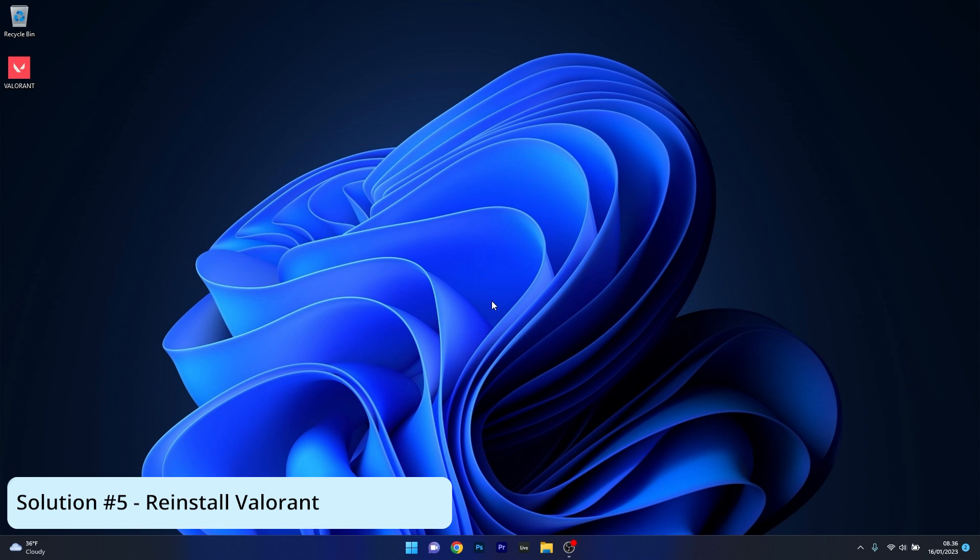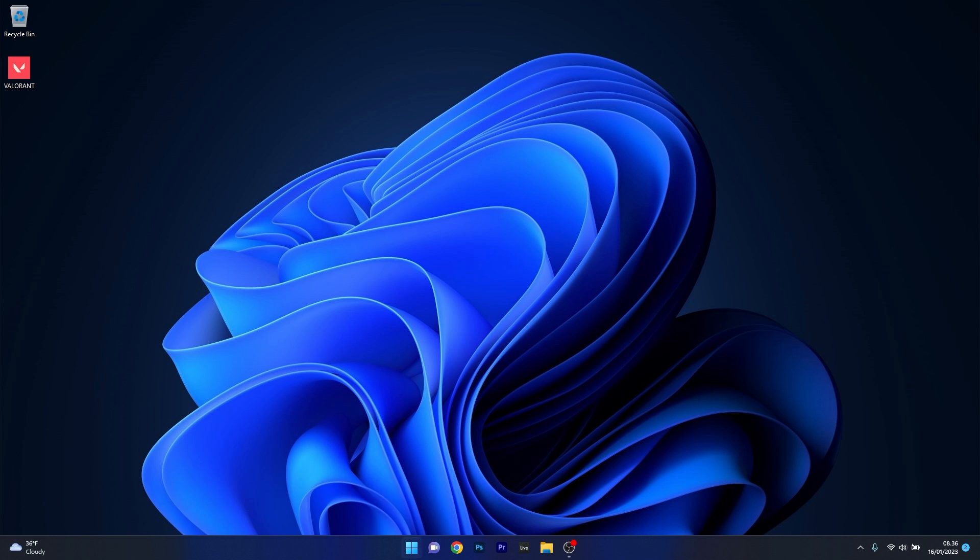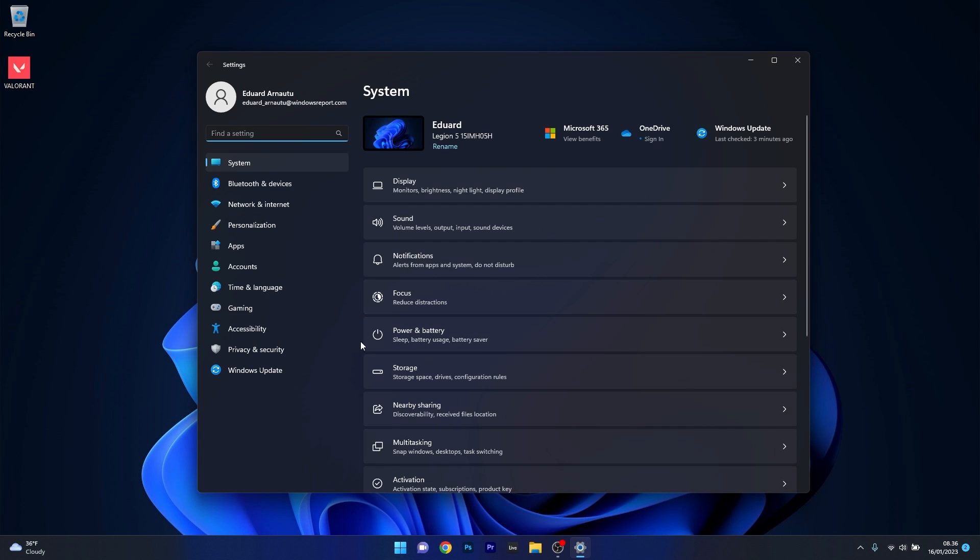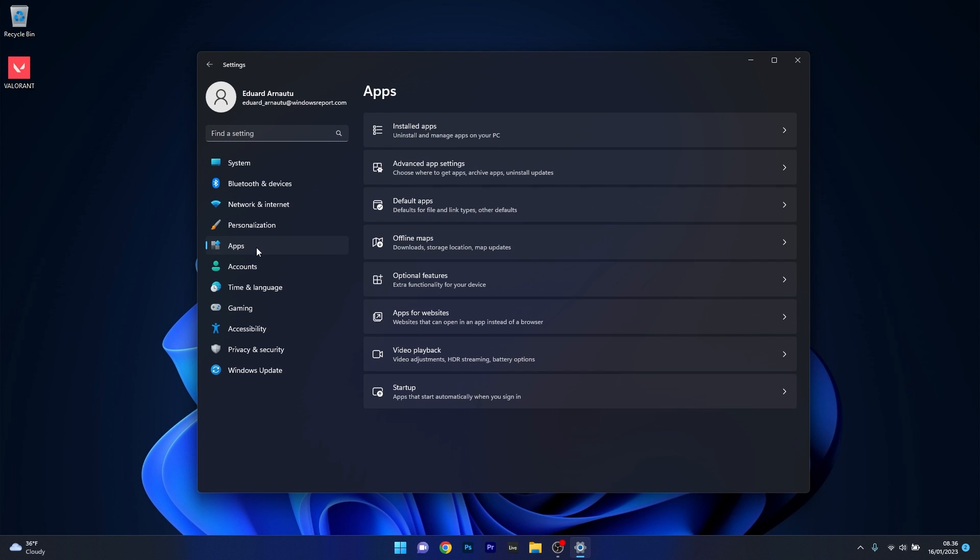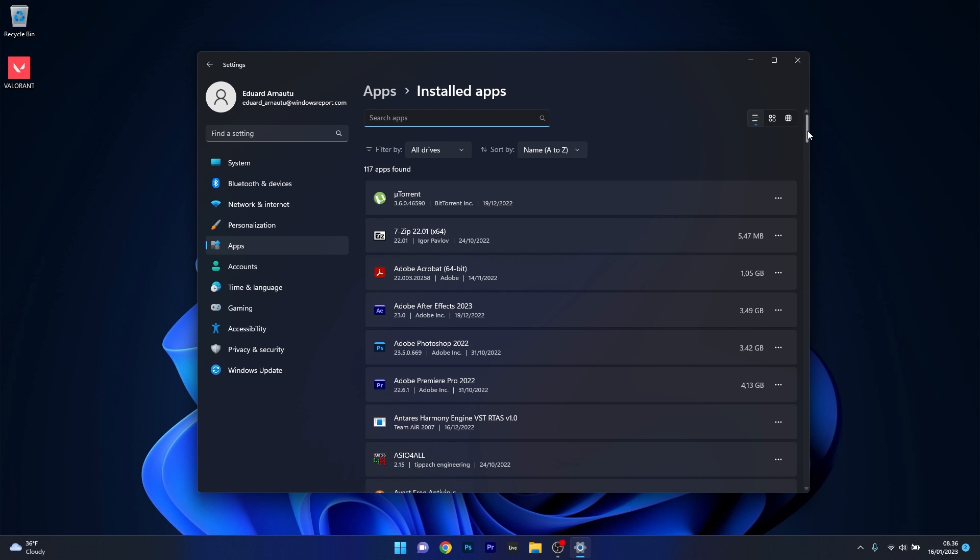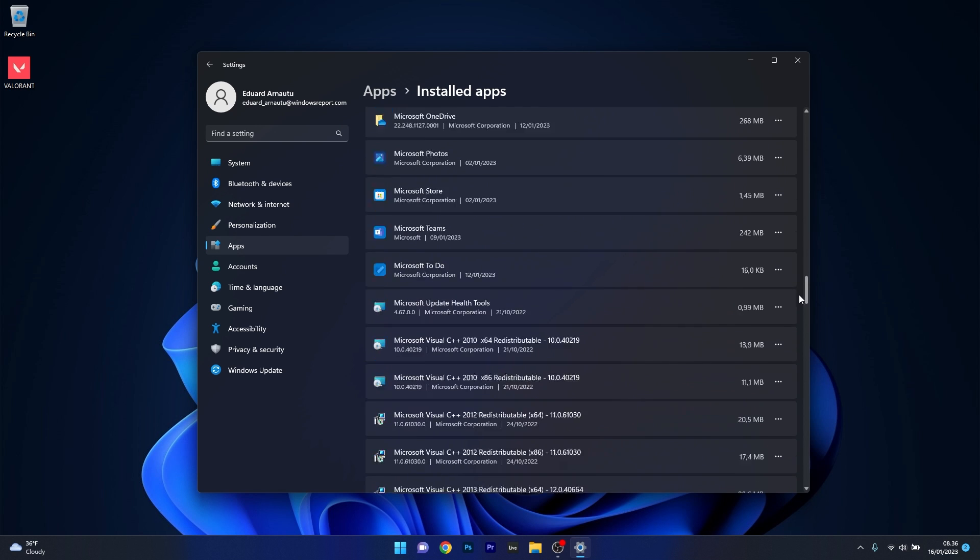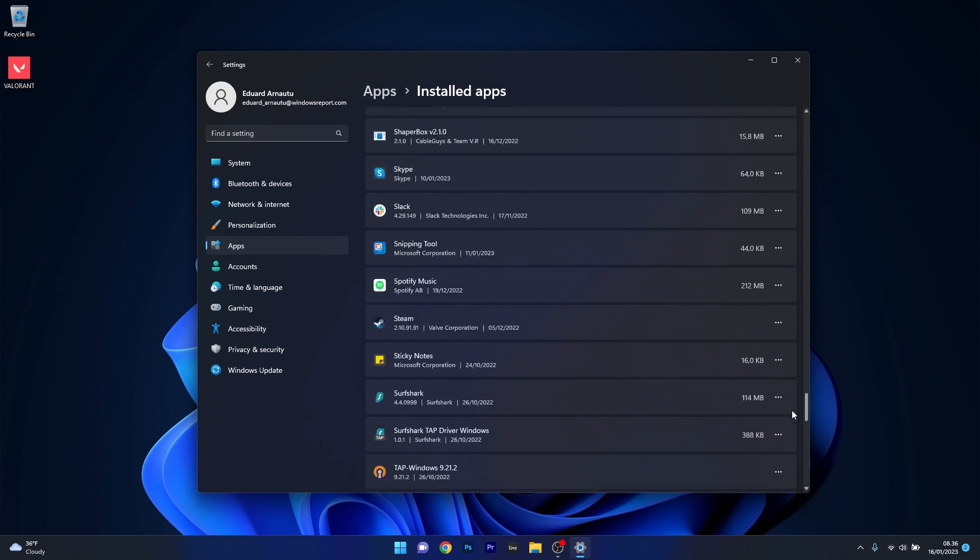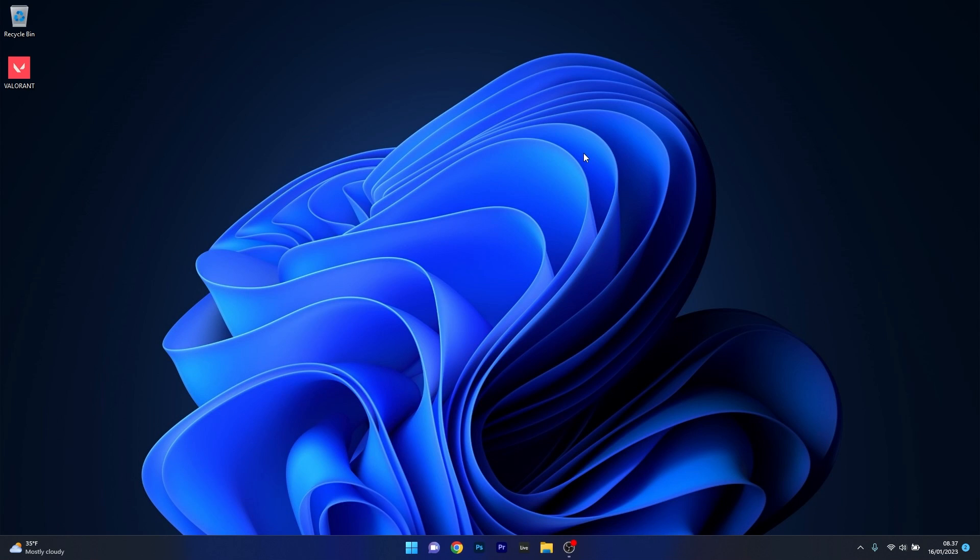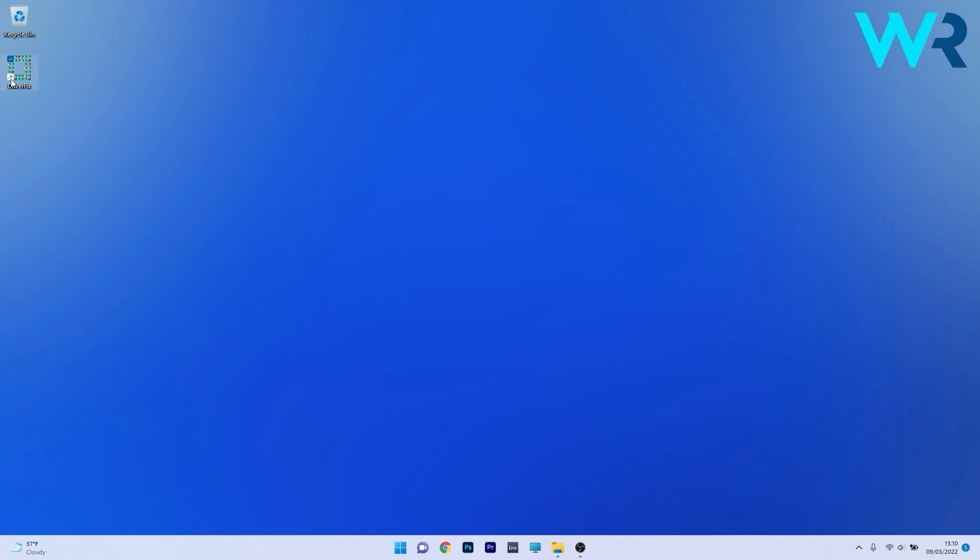Lastly, try reinstalling Valorant. Press the Windows button and select settings. Click on apps on the left pane, then select installed apps on the right side. Scroll down to find Valorant, click the ellipsis next to it, and select uninstall. After uninstalling, reinstall it using the Vanguard client, restart your computer, and check if the problem persists.